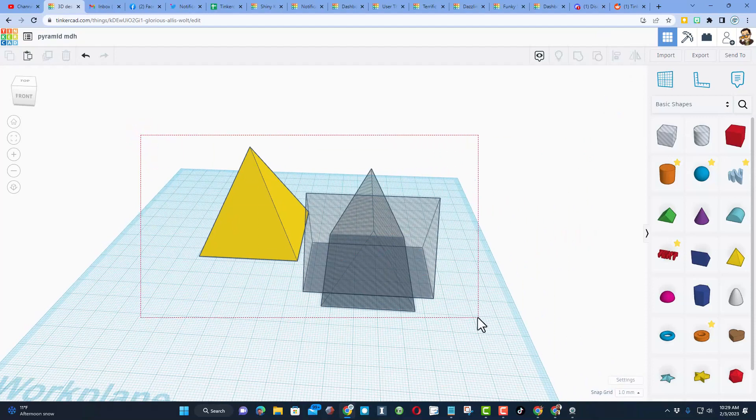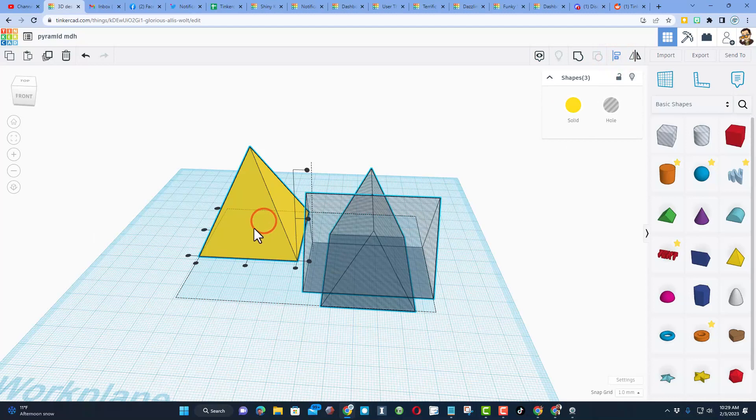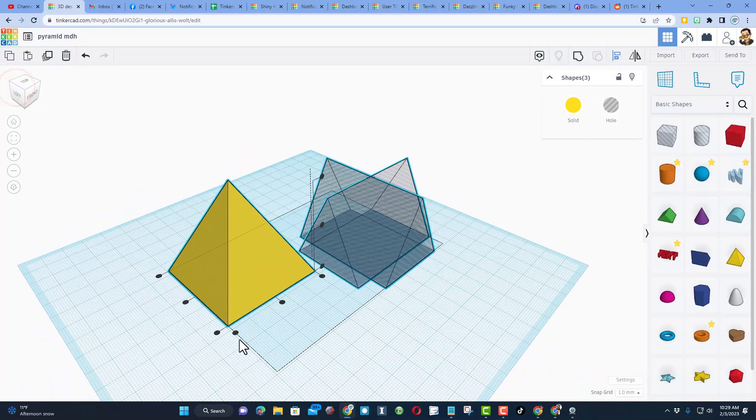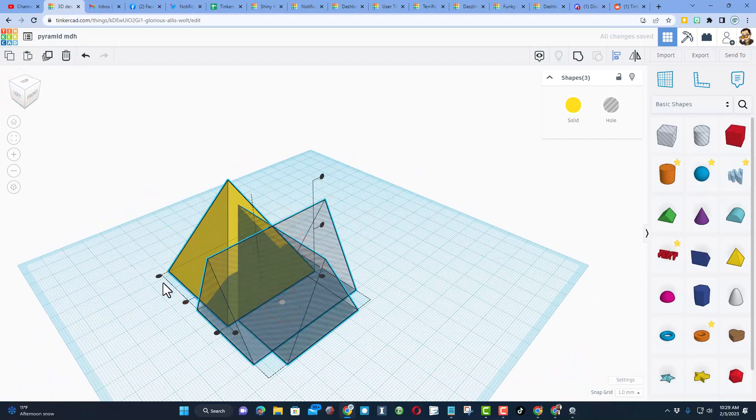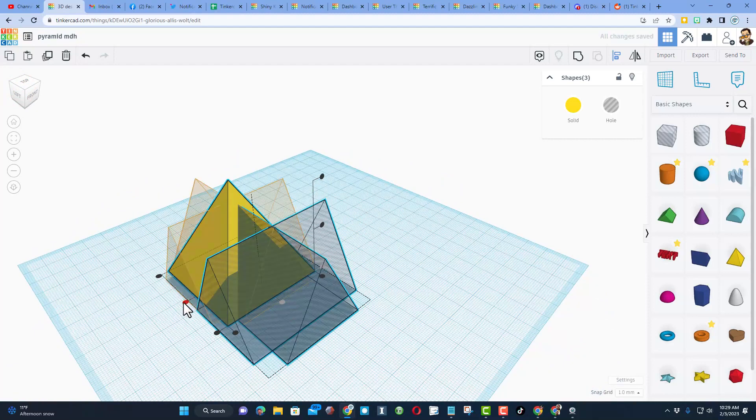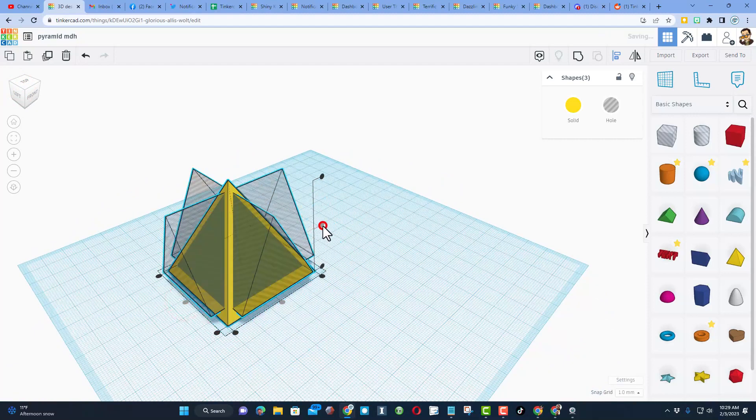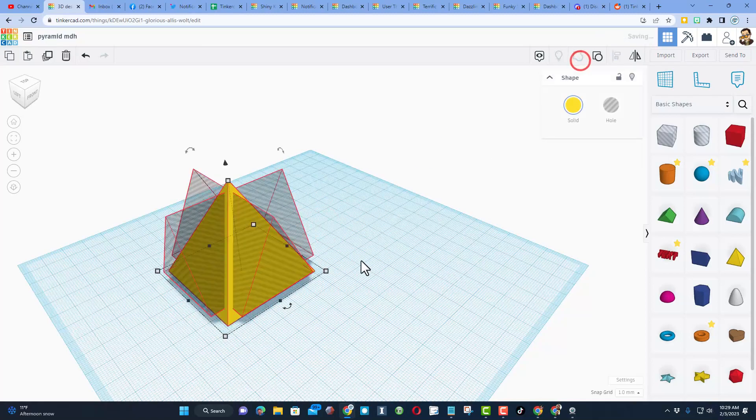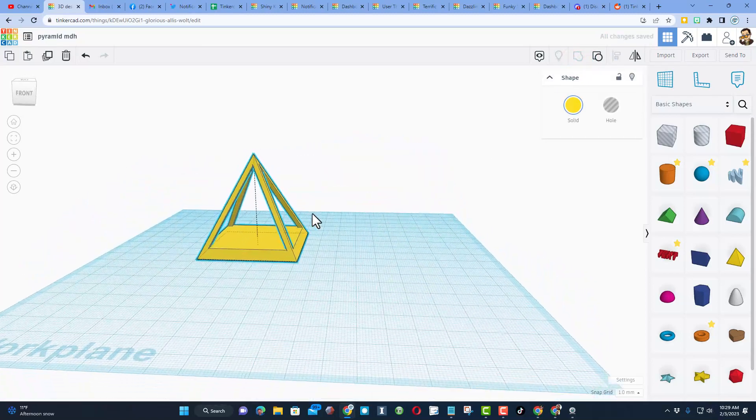At this point, we're gonna grab the entire design and do align. I'm gonna make the yellow on the boss. I'm gonna look at it from a corner and I want the middle of these three, the middle of these three, and then the middle up and down.